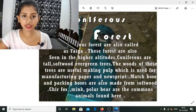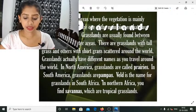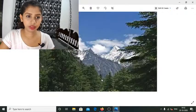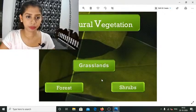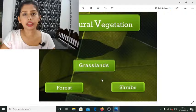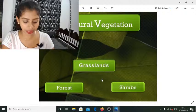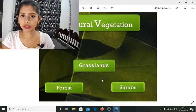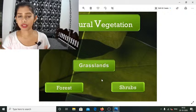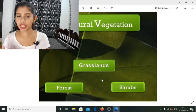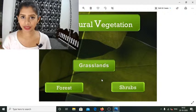Next, we move to grasslands. According to the natural vegetations indigenous to particular places, there are three broad categories into which everything can be categorized: first is forest, then grasslands, and then shrubs or desert forms. We are already done with forest, so now it's grassland.